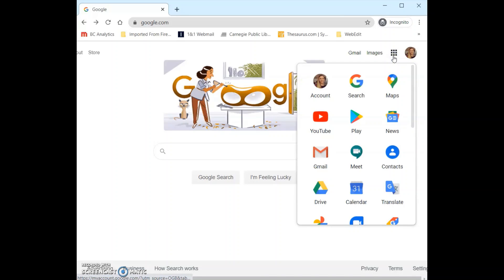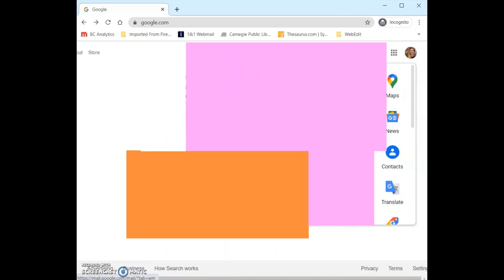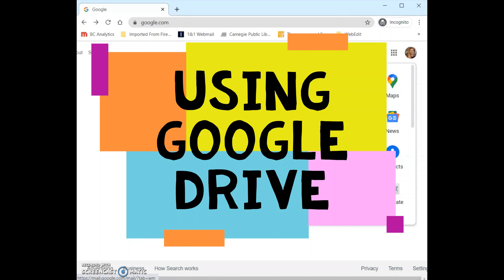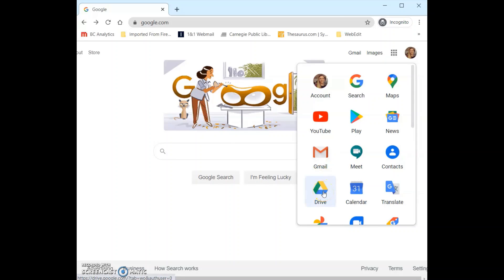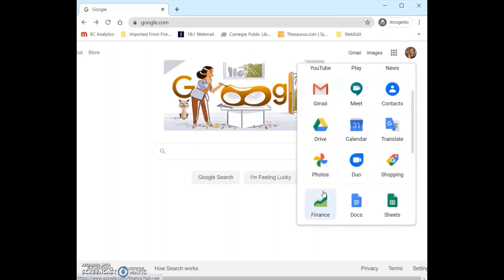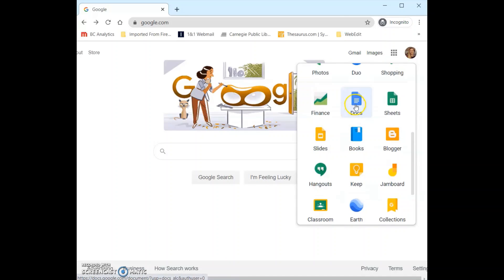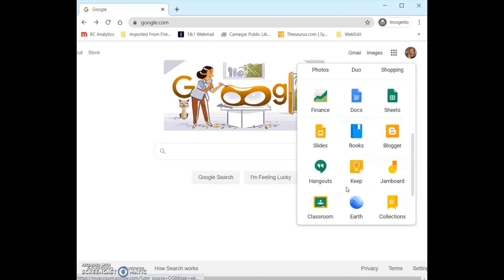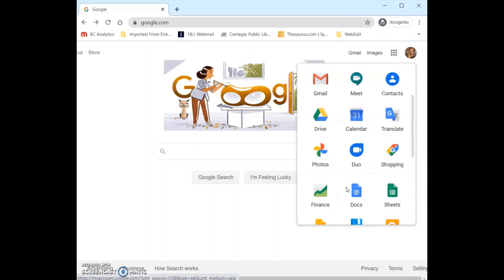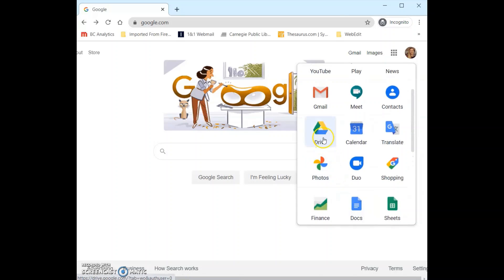So I'm going to click on this and then we see we have several more Google apps here that we could access with our account. As you can see we could also use this menu to get to our Gmail, but today we are going to focus on Google Drive, Google Docs, and Google Slides. Google Docs and Google Slides are down here, but I always like to start by going to my Google Drive, so I'm going to click on Drive right here.